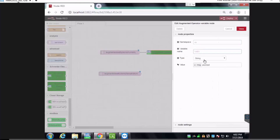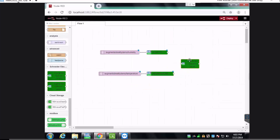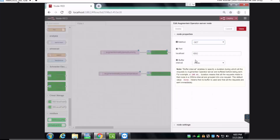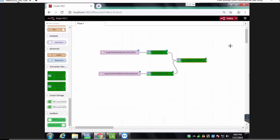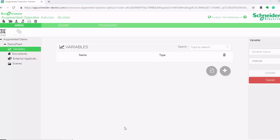We'll give our variable a name, and we'll do the same for temperature. Then we send our variables to our augmented operator server, configure our server, and set the method as PUT. We do the same for the second variable, and then we deploy our Node-RED flow. Then we go back to our builder and add our variables.